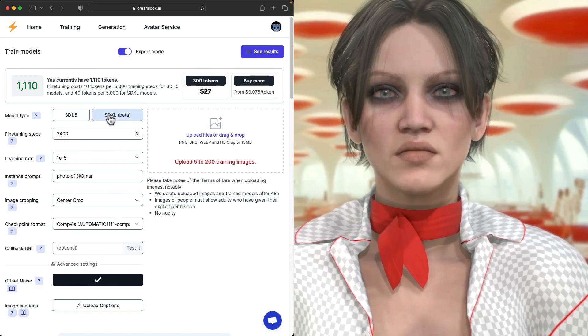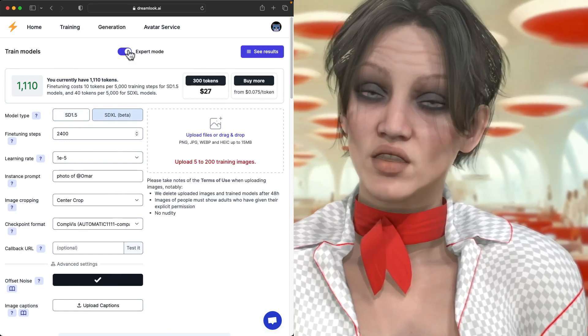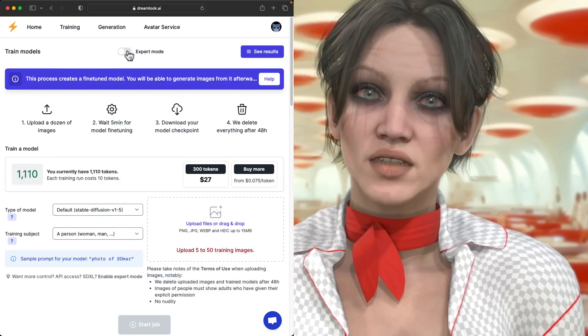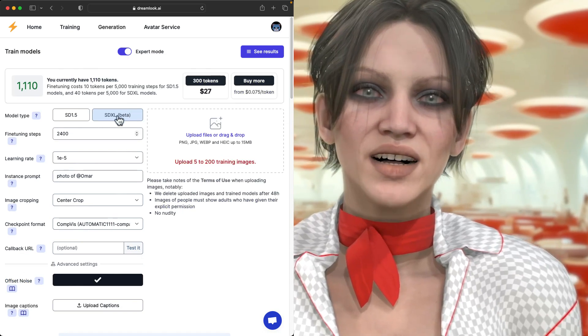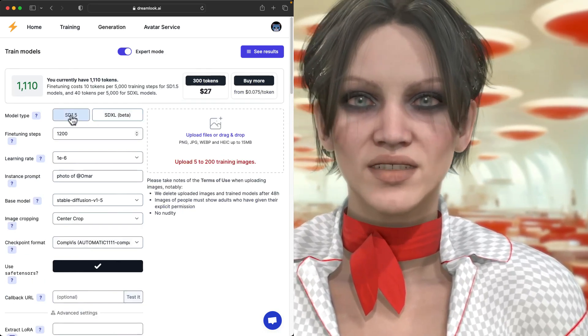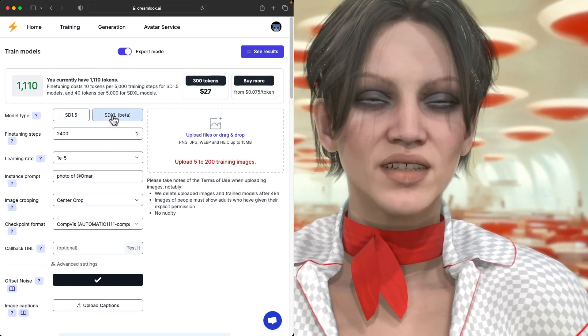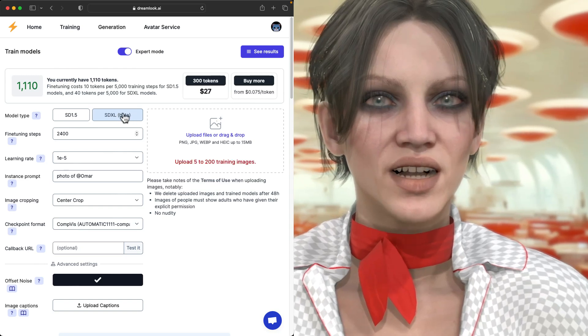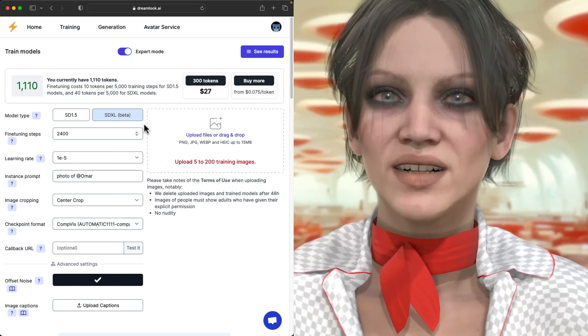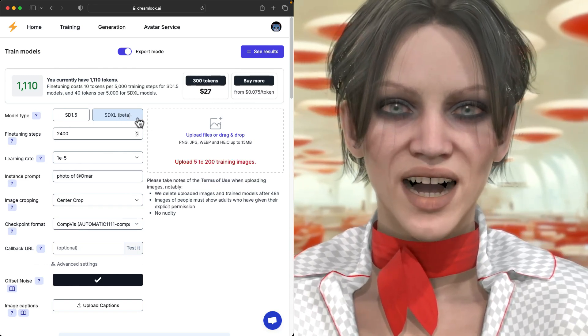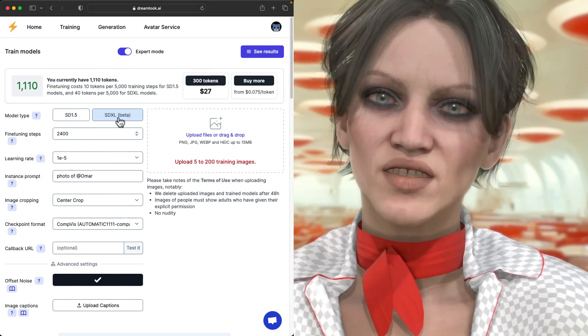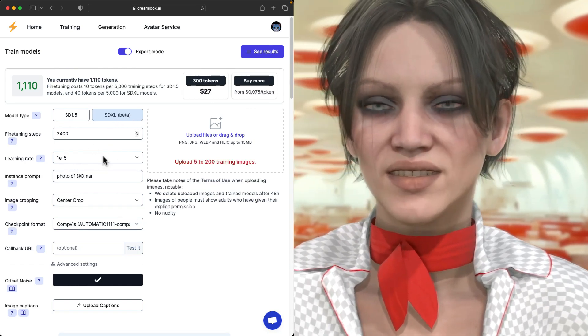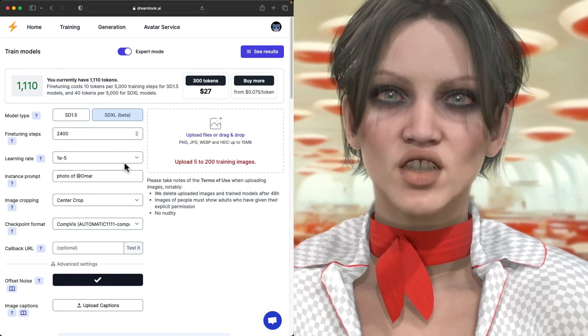I'm going to go over these settings. First, I am switching to Expert Mode. And now I have the option between SD 1.5 and SD XL. So today, I'm training an XL model. Of course, there's just the XL 1.0 base to train against, so there's no model option.